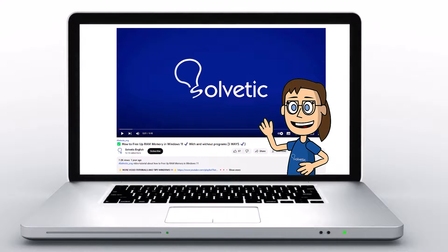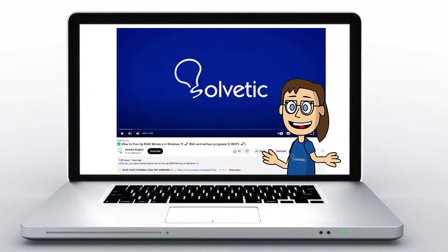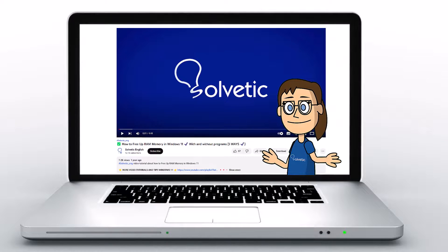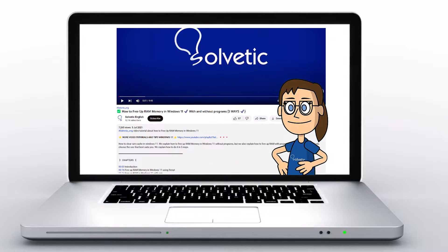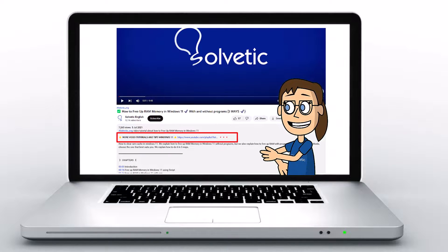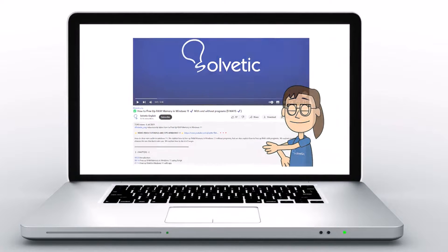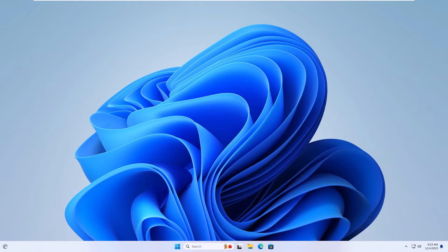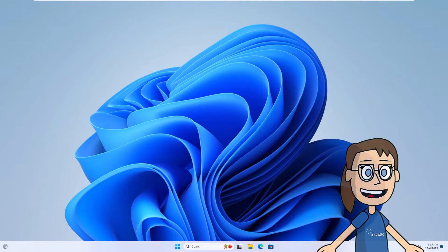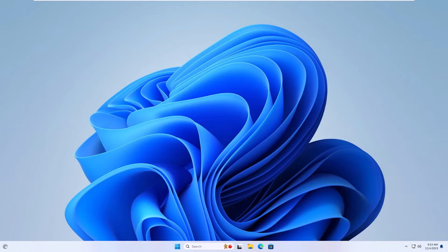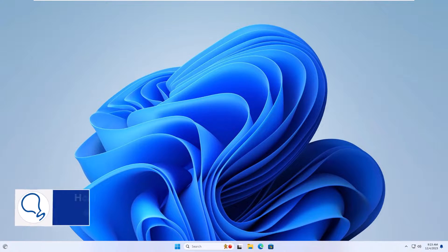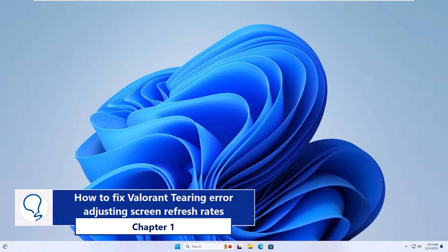Welcome to Solvetic, your channel to always learn technology easily. Below in the description you will find useful links used in this video. Today in Solvetic we will see how to fix Valorant tearing error. Chapter one: how to fix Valorant tearing error adjusting screen refresh rates.